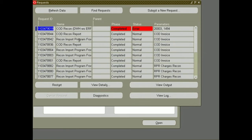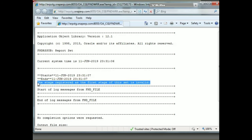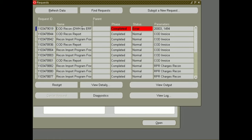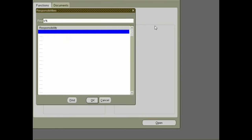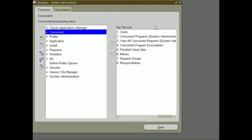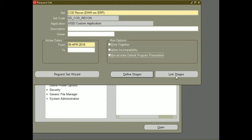My request set is going into an error. We can see why by clicking on the View Log button. Here we can see easily the error message: 'The stage registered as the first stage is invalid.' To fix this error, first of all we have to understand what it means. Copy your request set name, close this window, and go to System Administrator where you register your request set. In System Administrator, select the Request Set window.